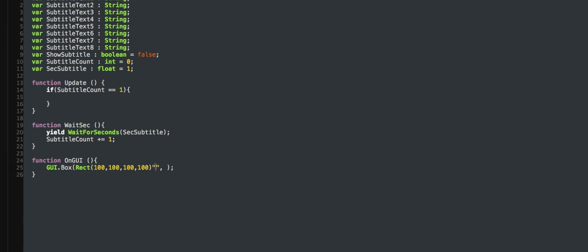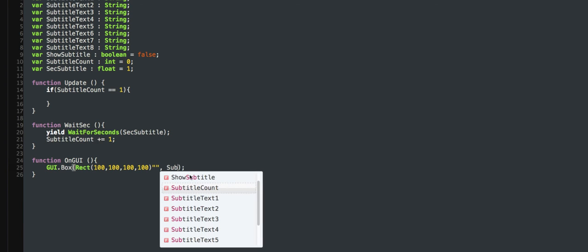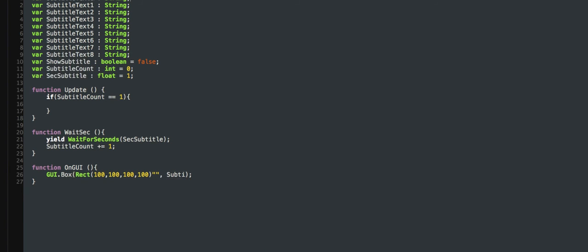You can make it say whatever you want. That's why I made all these. Subtitle — subtitle — now text. That's pretty much it.